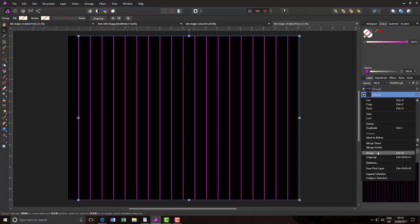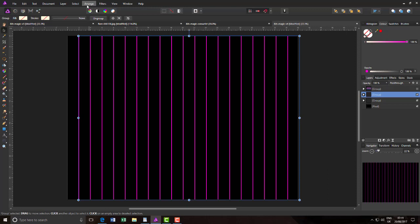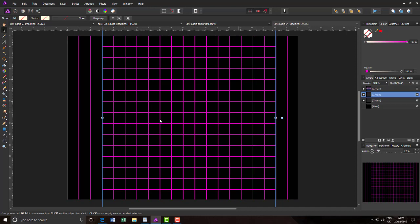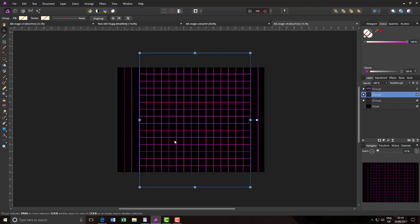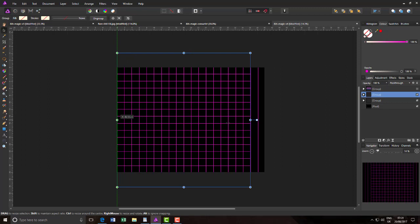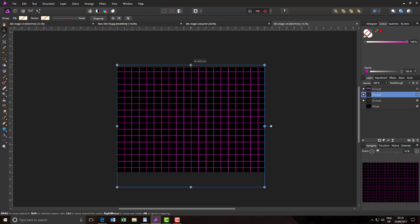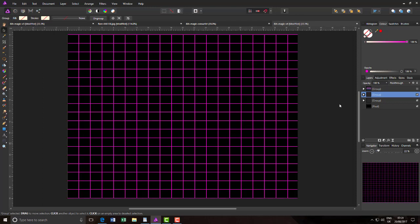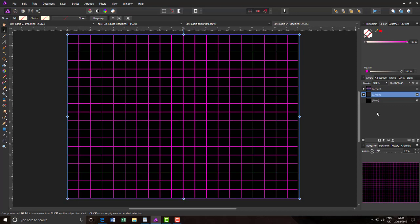I'll right-click that group and duplicate it, then go to Arrange > Rotate 90 Degrees — it doesn't matter whether it's clockwise or anticlockwise. I'll zoom out slightly to see this is now quite big compared to the layer below. I'll stretch it out and bring it down, then press Ctrl+0 to bring it back to full size. Once I'm happy with my grid, I can highlight both groups and group them together so they are all one group. Then I'll come to the Perspective tool.